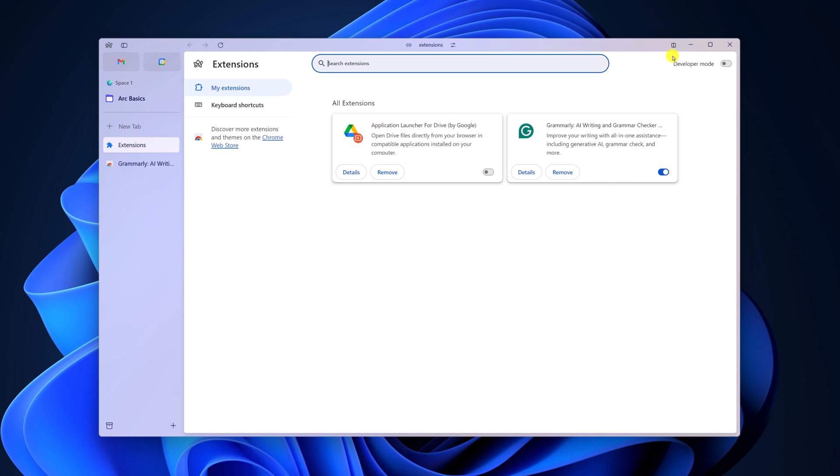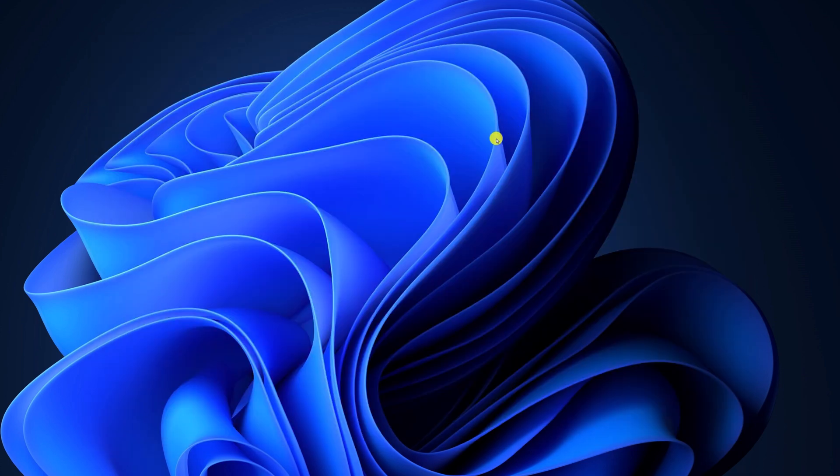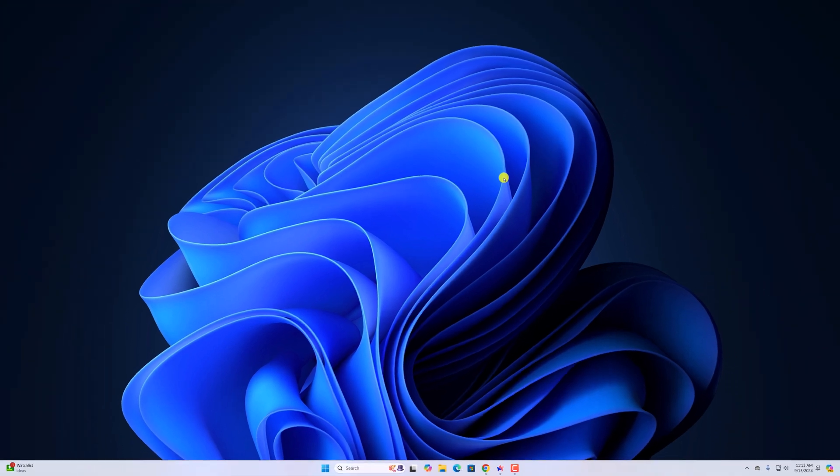So that's it. This is how you can add extensions on Arc browser. I hope this video was helpful to you. If you found this video helpful, don't forget to hit that like button and subscribe to the channel for more videos like this. Bye for now, see you next video.